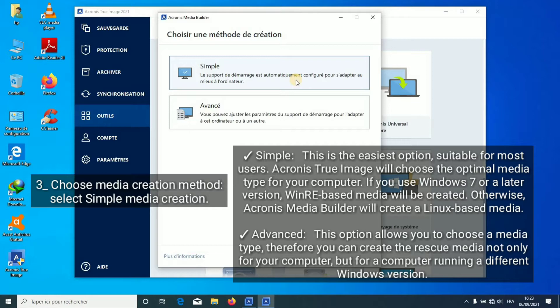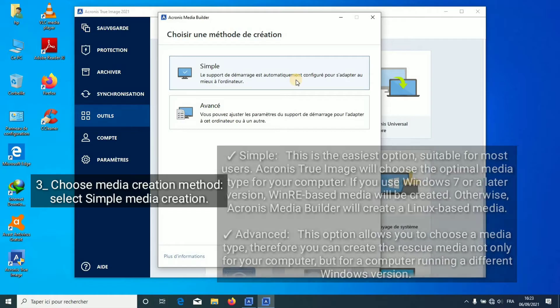Acronis Media Builder will create a Linux-based media. Advanced option allows you to choose a media type, therefore you can create the rescue media not only for your computer but for a computer running a different Windows version.